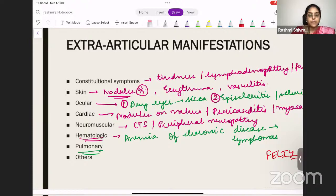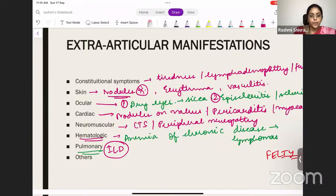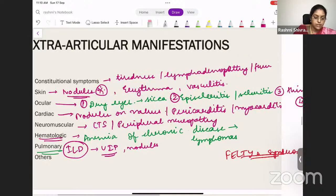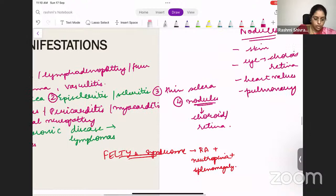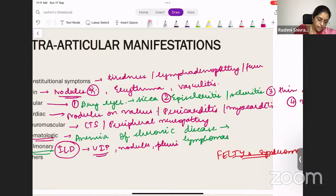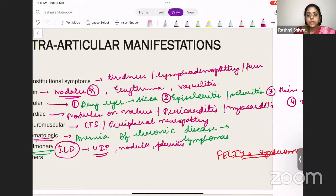Pulmonary manifestations: the most important is ILD (interstitial lung disease), with UIP pattern being the most common. Apart from that, you can have pulmonary nodules, pleuritis, and pericarditis — basically serositis. Pleural effusion will be mostly exudative. You can also have lung fibrosis from chronic ILD.